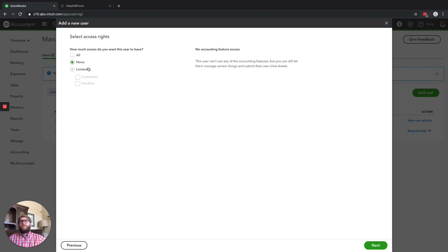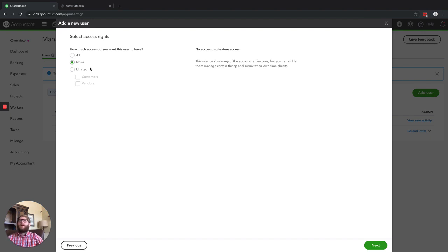If you give them No Access, then they literally have no access. So it's probably not someone you really want to add here, unless you are temporarily removing or modifying their user access because they took a leave of absence or something like that. That's really the only reason to use the None option.